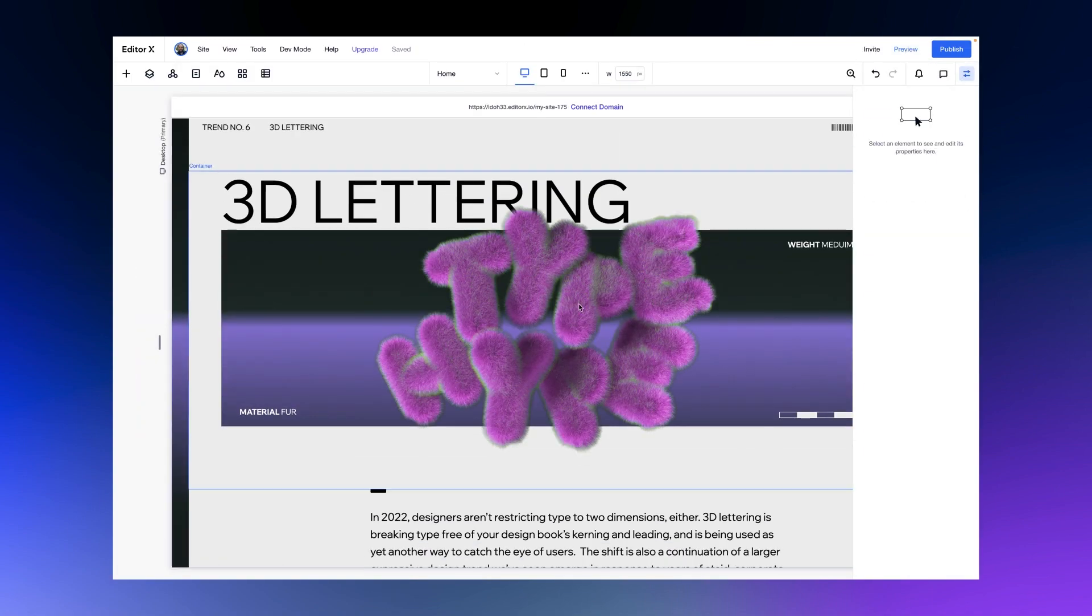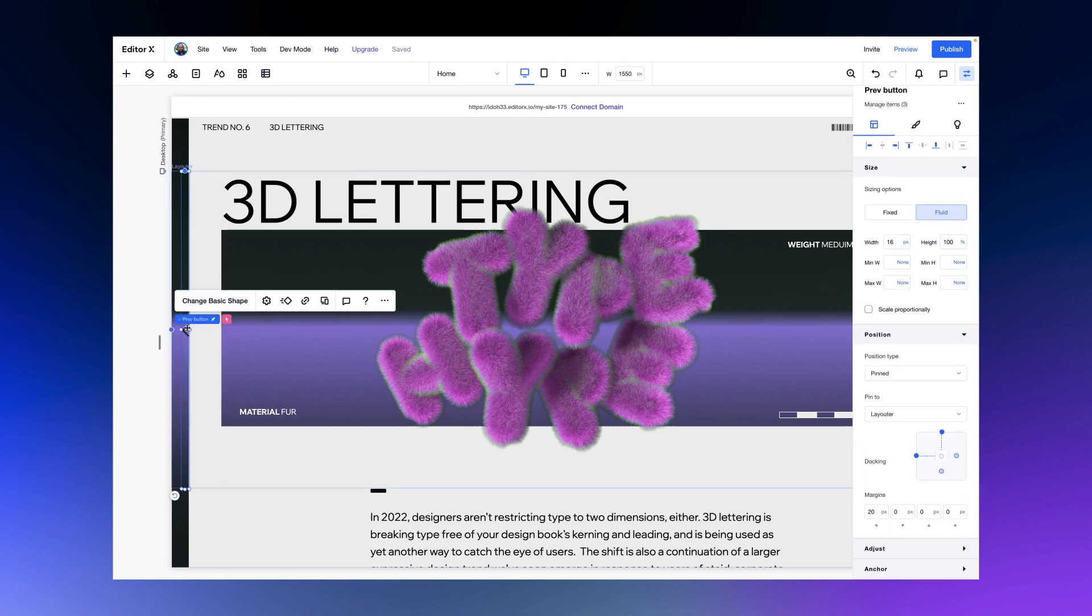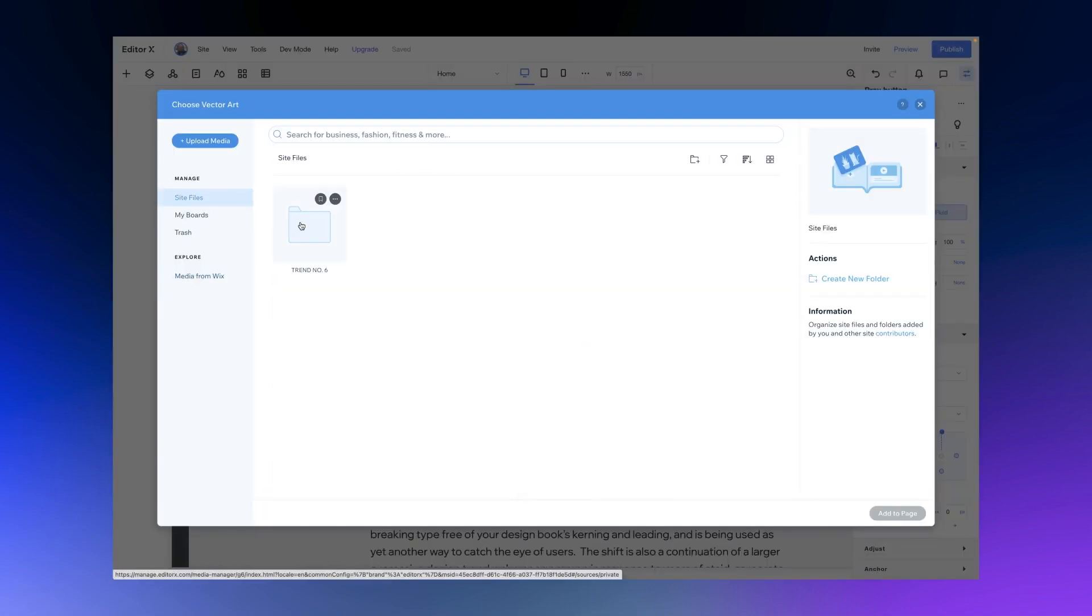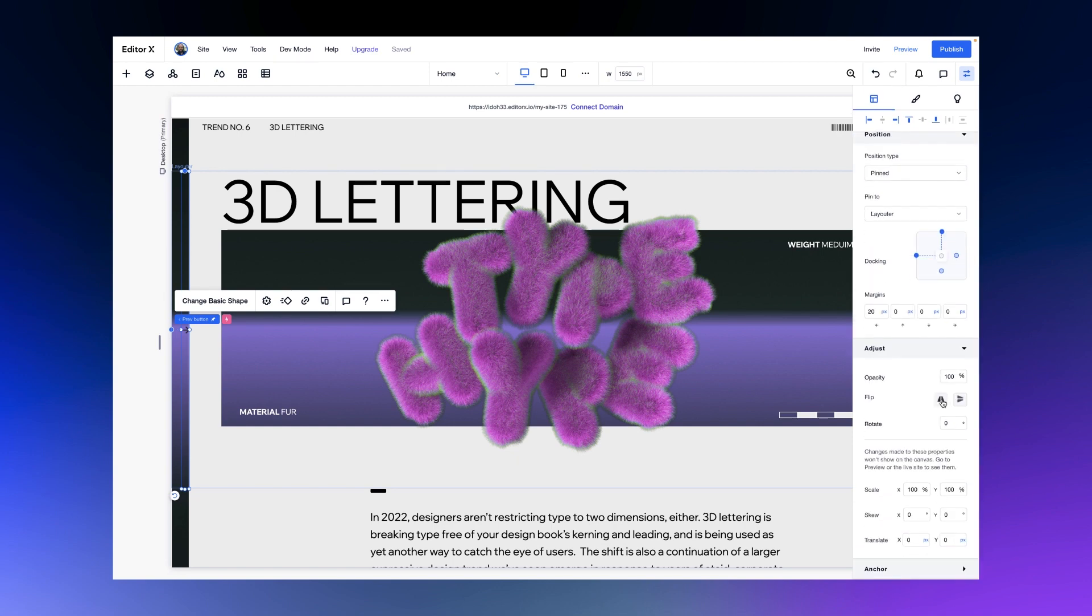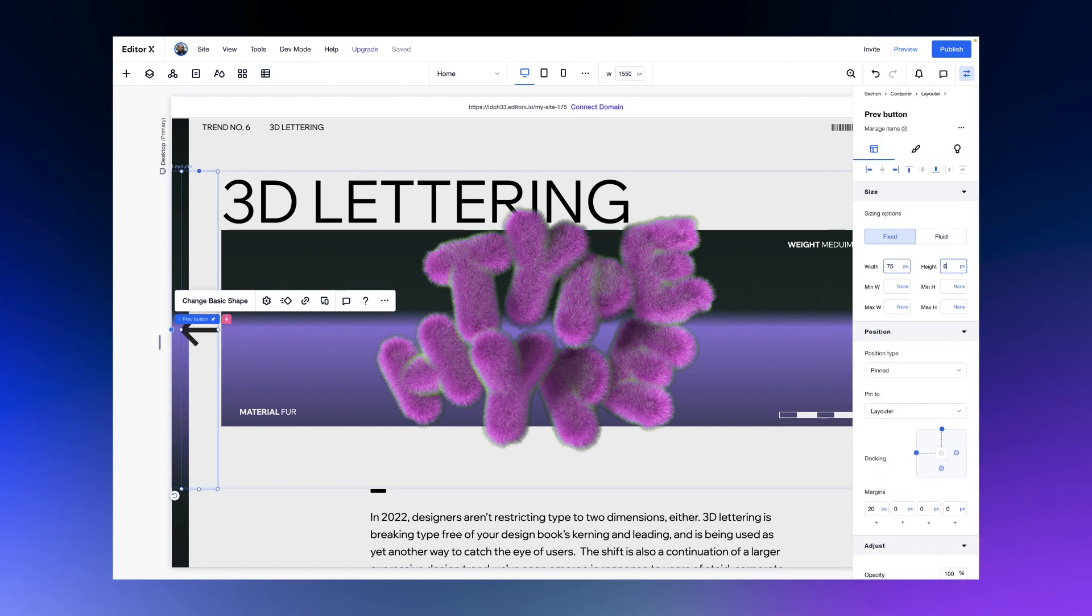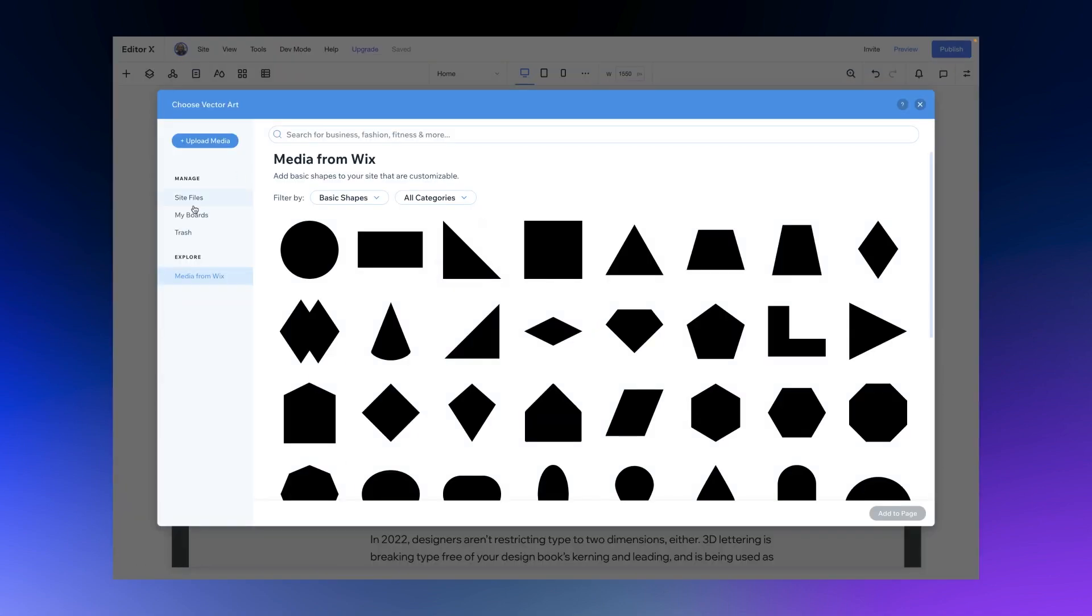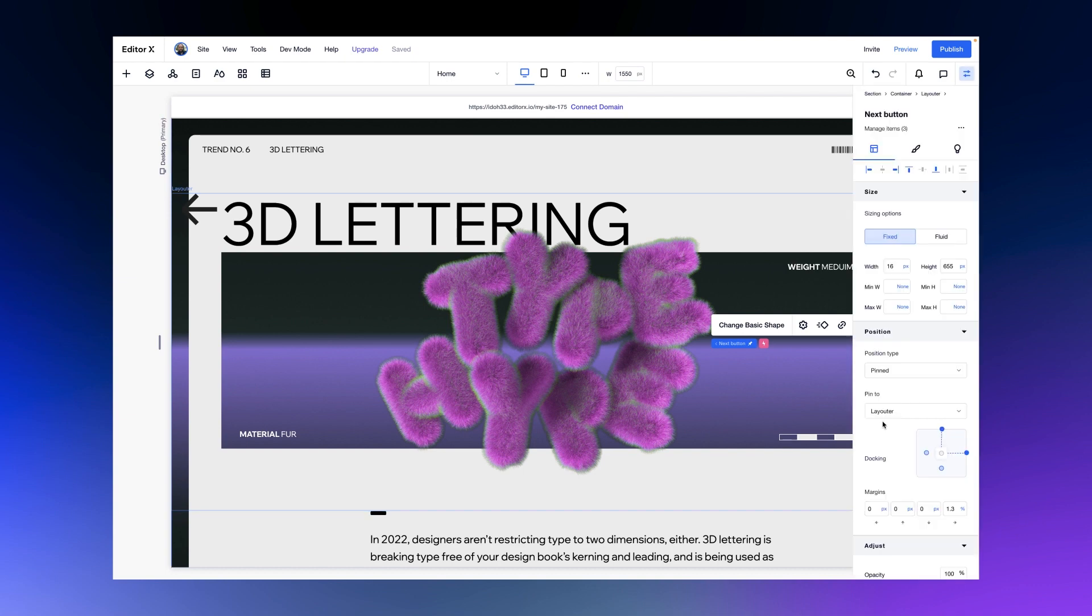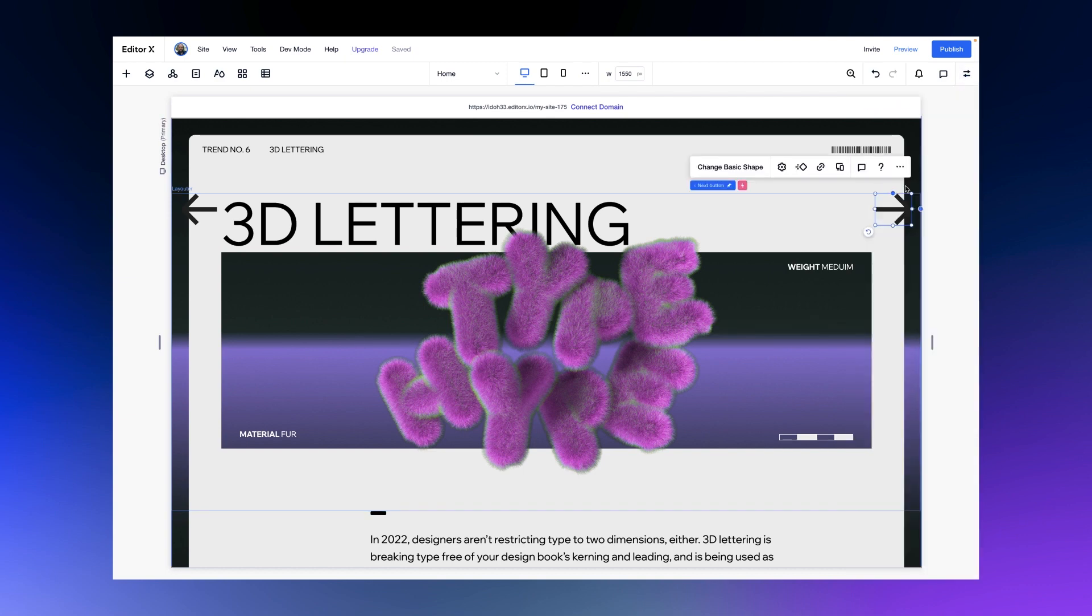Now in the inspector, we'll add navigation and select arrows. We'll change the default to the design we want, flip it, and resize to our liking in pixels. Now let's do the same for the next arrow.